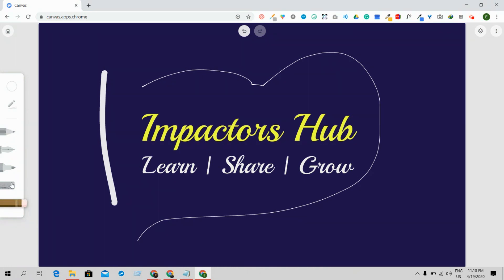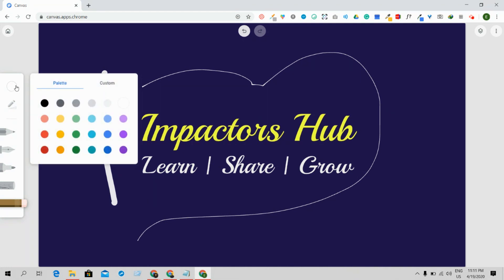All the tools are available here — you can change brush size, opacity, and color from the color palette based on your needs. I hope you liked this Canvas application from Google, and I hope it will help you work with your students or wherever you want to use it. Thank you very much for watching, and I'll be back with my next video very soon.